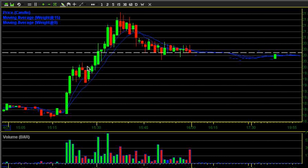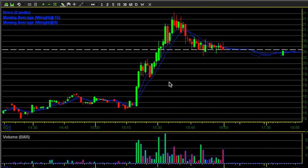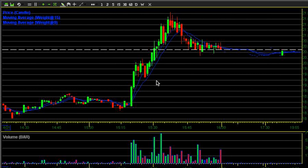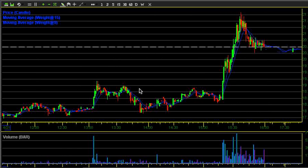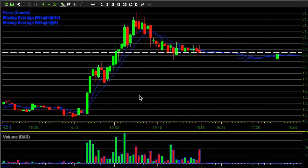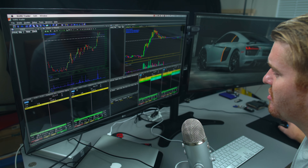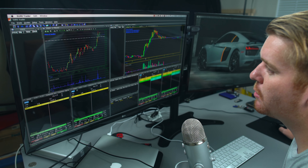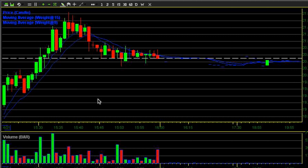So keeping an eye on volume, candles, and moving averages is really a personal preference. A lot of people use different indicators, and I know some professionals who don't use any indicators at all — they just look at the candlesticks and volume and play off that. These moving averages are a lagging factor, so they'll be behind the stock. If a stock is moving up fast, the moving average is going to be down below, so you can't base all your trades off moving averages.